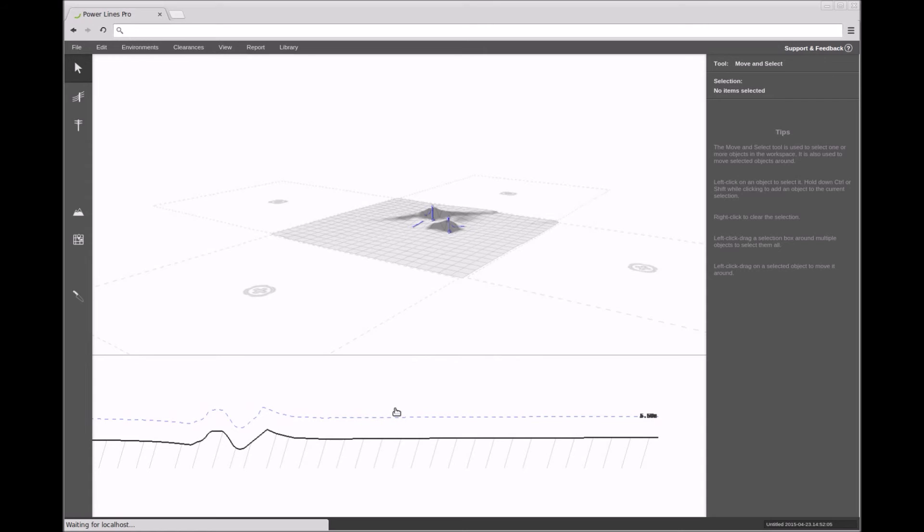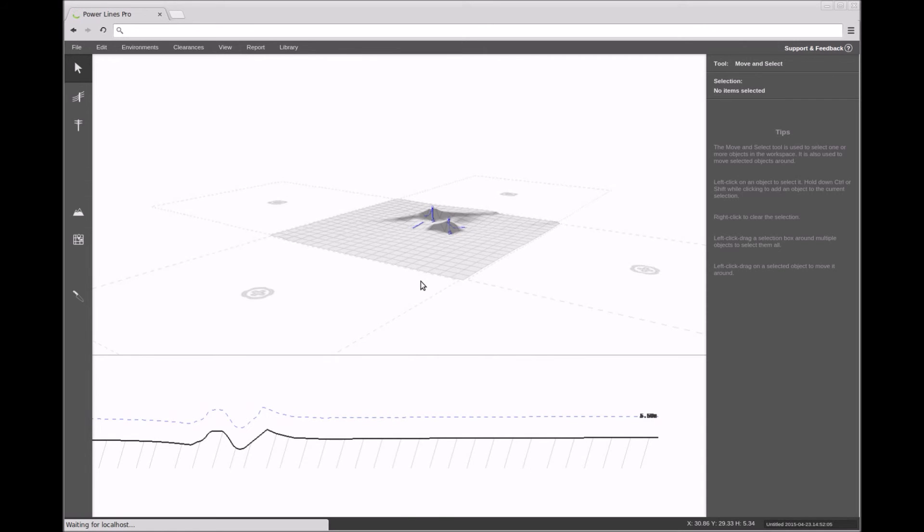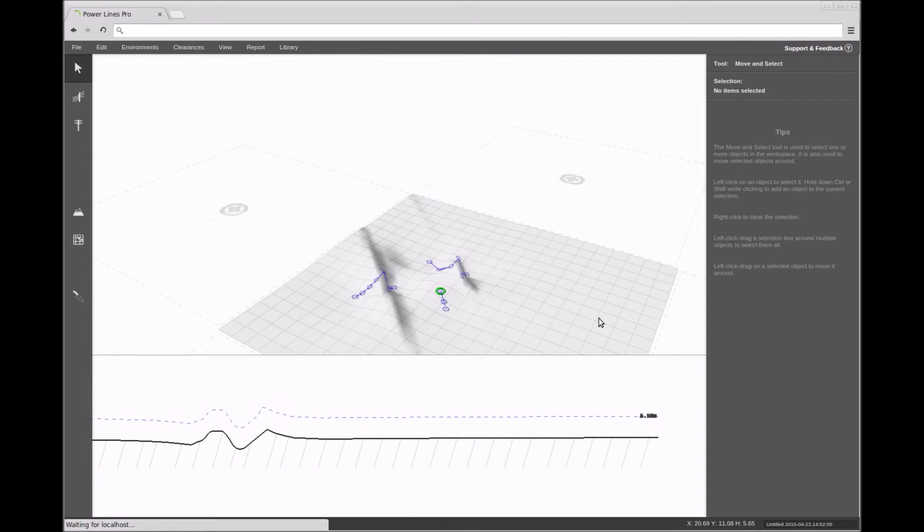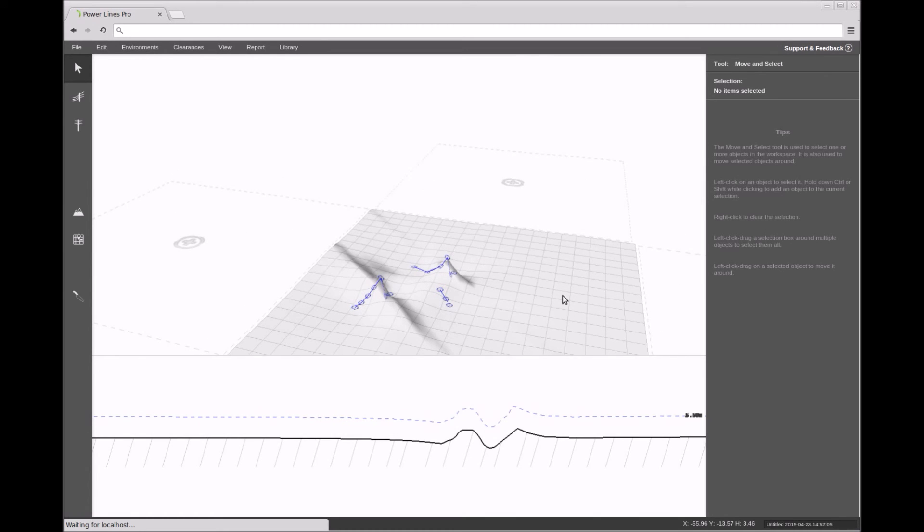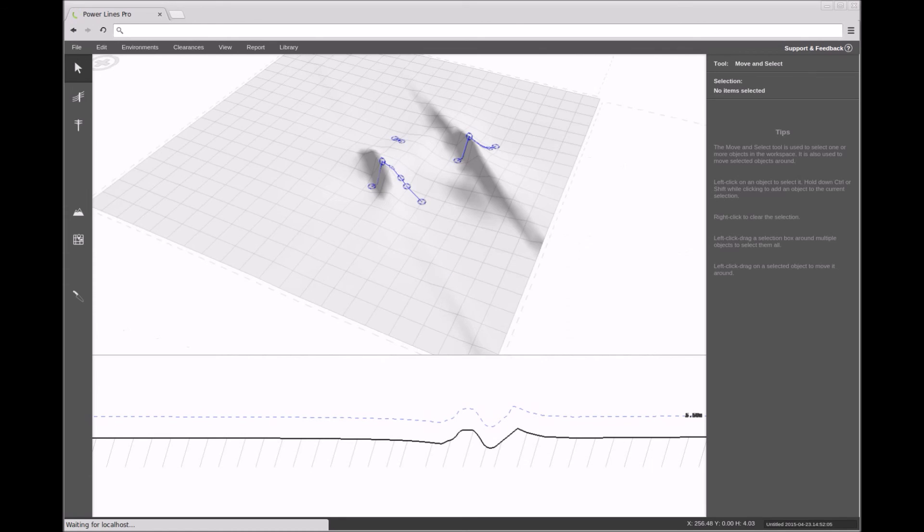After clicking apply, you can see that now the height data is of the form of several 3D polylines defining the terrain elevation. This completes the video on importing terrain elevation data from DXF CAD files.